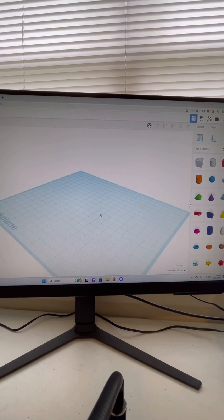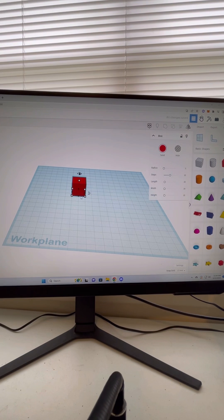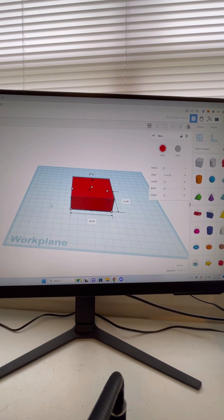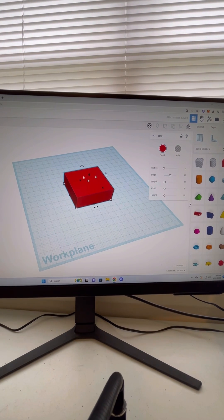So first, we're going to start with Tinkercad. For this example, I'm just going to use a box as a 3D model, and we'll be creating a hole through it.